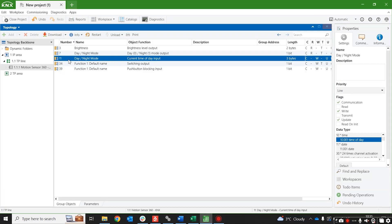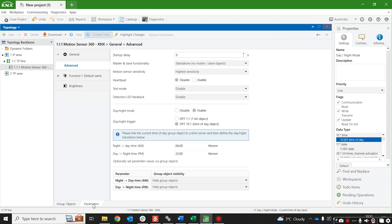Once you've connected this group object to a group address that also contains a group object from a device that's sending the time of day on a regular basis — again, probably some kind of server — you can come back and configure the time of day at which you're going to transition between night to day.